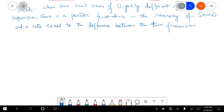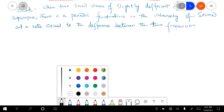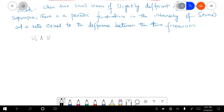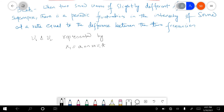Now let's go to the derivation. When two simple harmonic waves of slightly different frequencies superimpose, for example, we have two sound waves having frequencies ν₁ and ν₂, represented by: x₁ = A sin(2π ν₁ t) and x₂ = A sin(2π ν₂ t). These are equation one and equation two. What will be the resultant after superimposition?